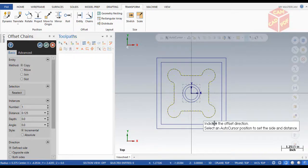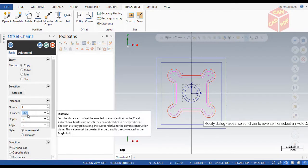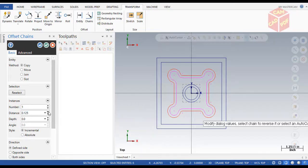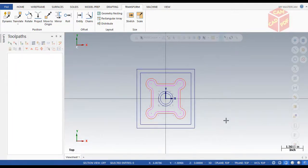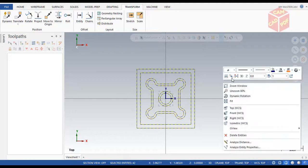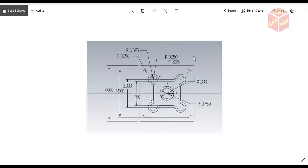Now indicate the offset direction, which is going to be inside — click inside. Make the distance 0.125; you can see it changes to 0.125. Click OK, then select all, clear colors. You can see our 2D drawing is created.